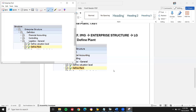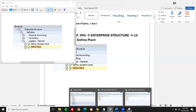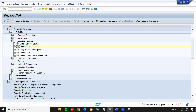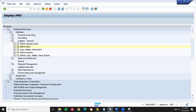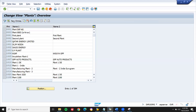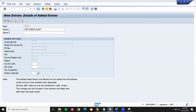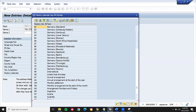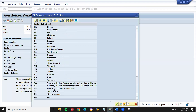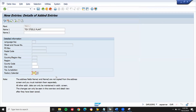Now let me save this and go to Define Plant. Let us go to your entry — new entry — TX01, Tech's Plan. Let us select Factory Calendar US. Let us enter. Country: US.